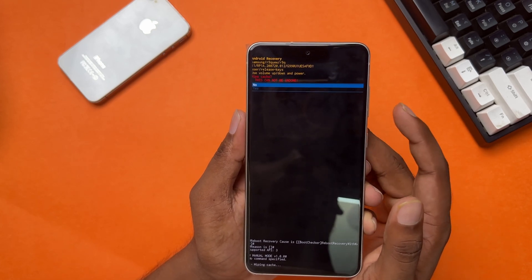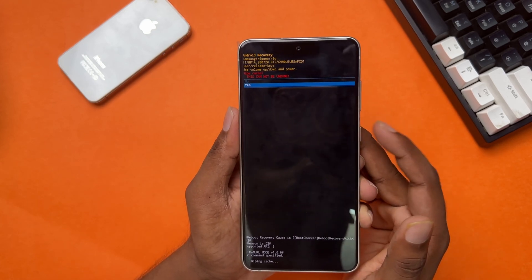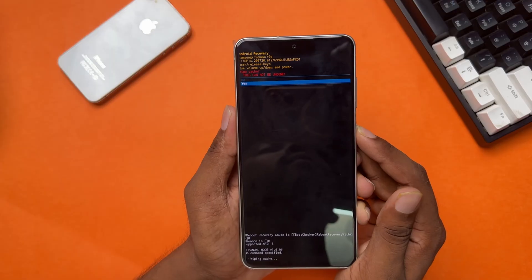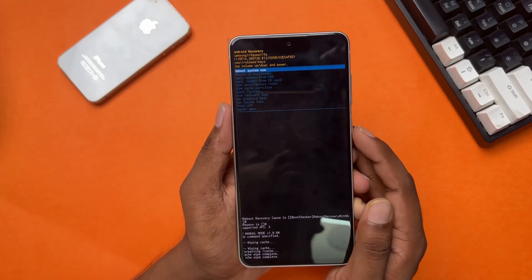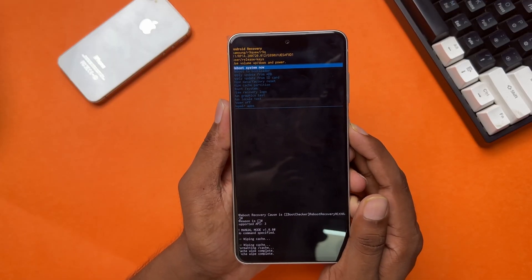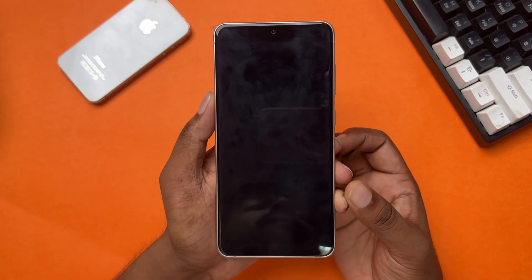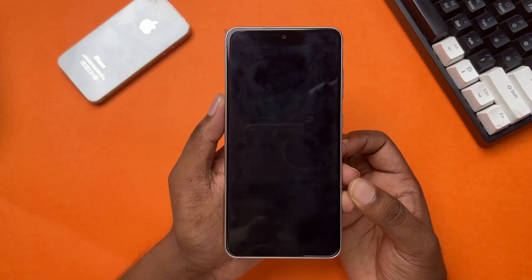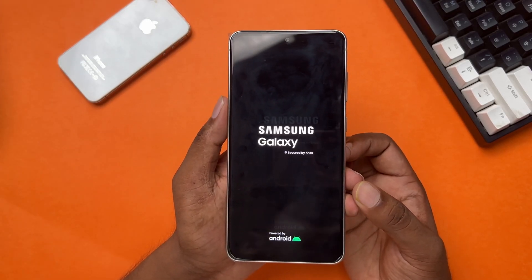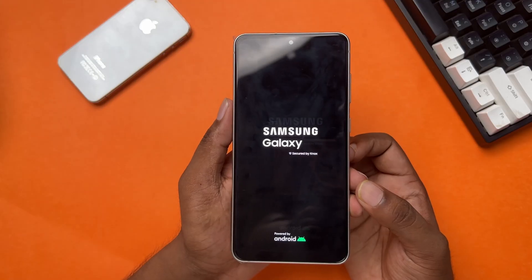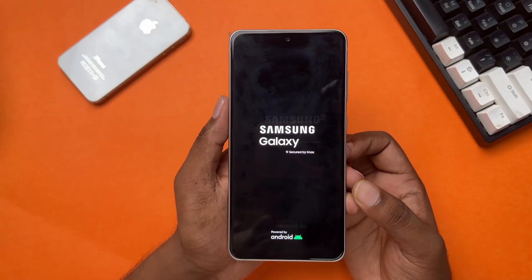Then select Yes and tap OK. Now you have to reboot your system. To do that, select Reboot System Now, then tap OK. It will reboot — wait for a while. Then enter your SIM card PIN code if it asks.